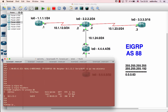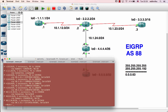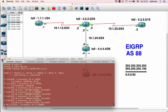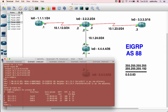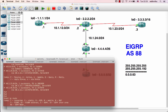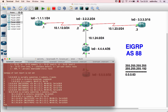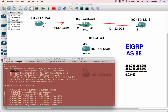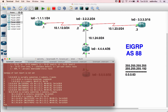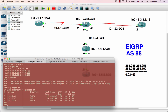Now, show ip eigrp topology — the topology table. And show ip route. Okay, looking at the routing — the destination. D means EIGRP. D external means EIGRP external. The administrative distance is 90, and external is 170. The metric — 110 and 120 — those count the metric. Okay.